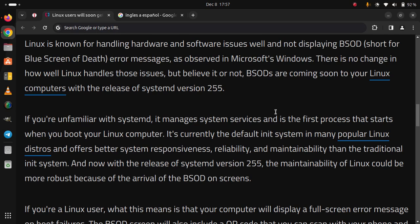Linux is known for handling hardware and software issues while not displaying BSOD, short for Blue Screen of Death, or messages as observed in Microsoft Windows. There is no change in how well Linux handles those issues, but believe it or not, BSODs are coming soon to your Linux computers with the release of SystemD version 255.